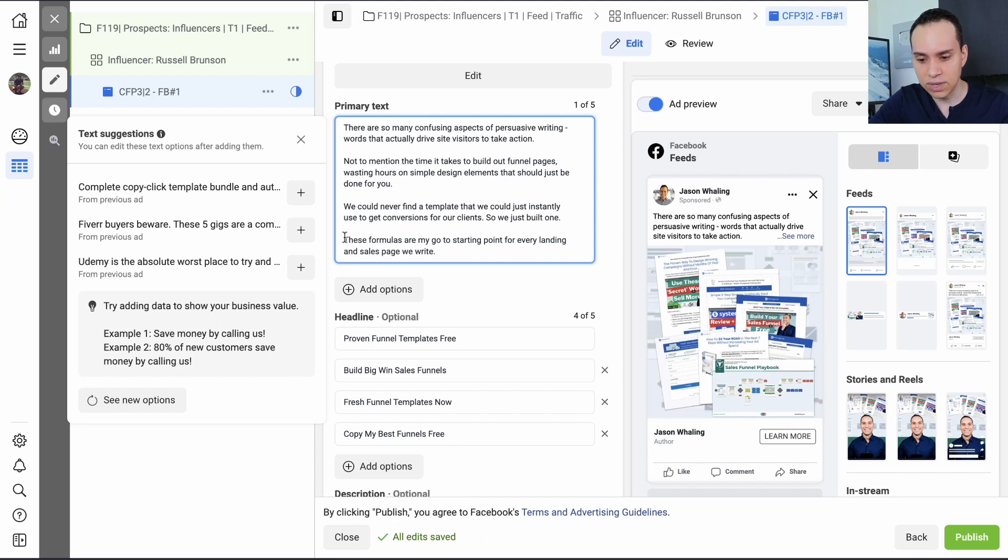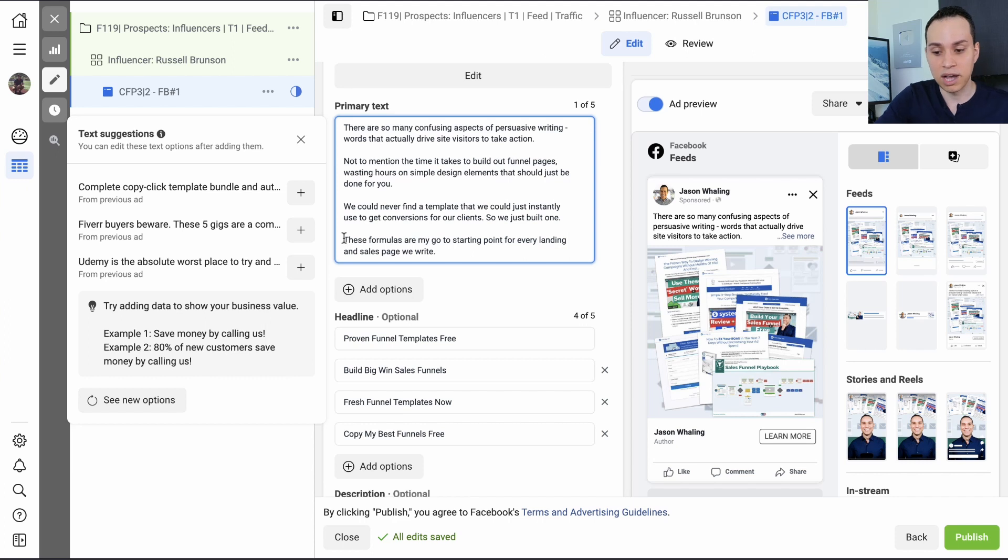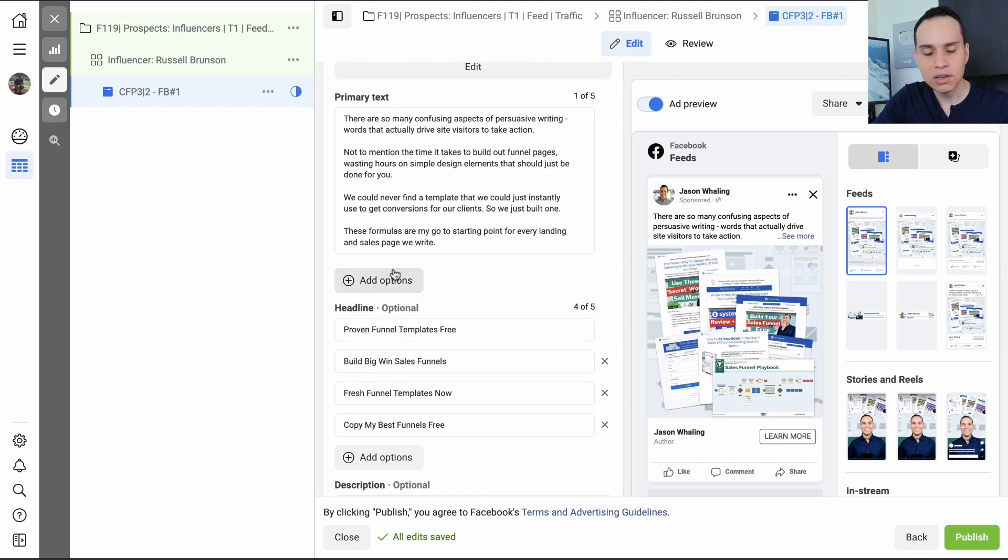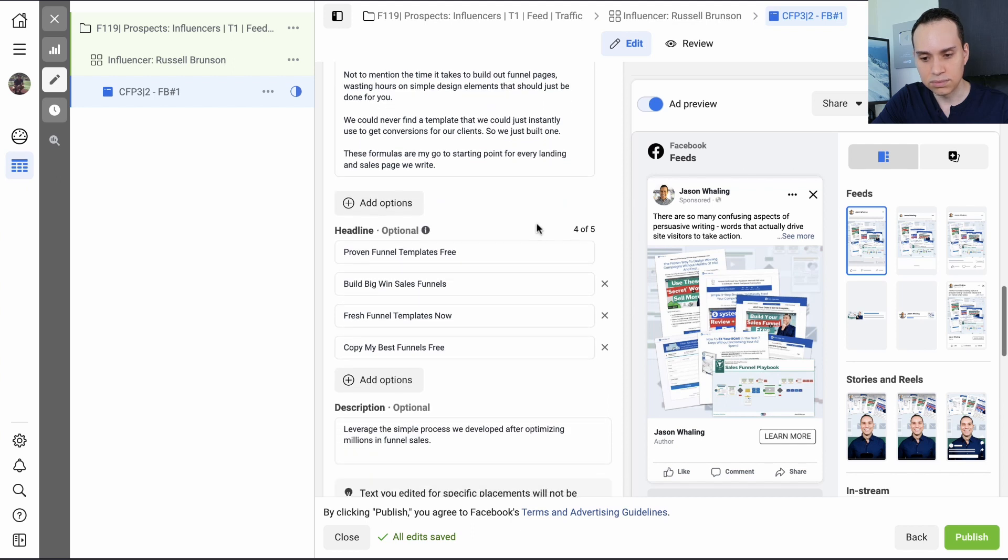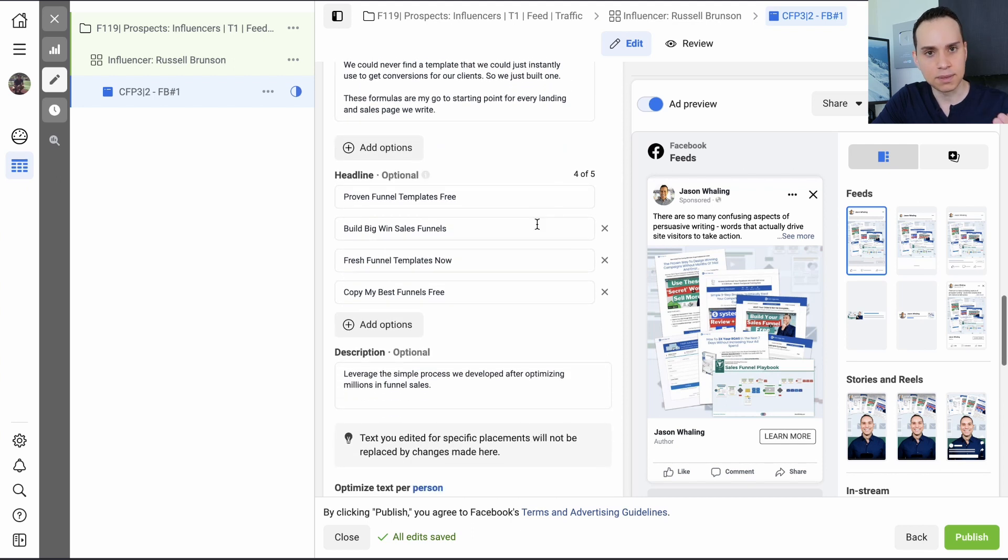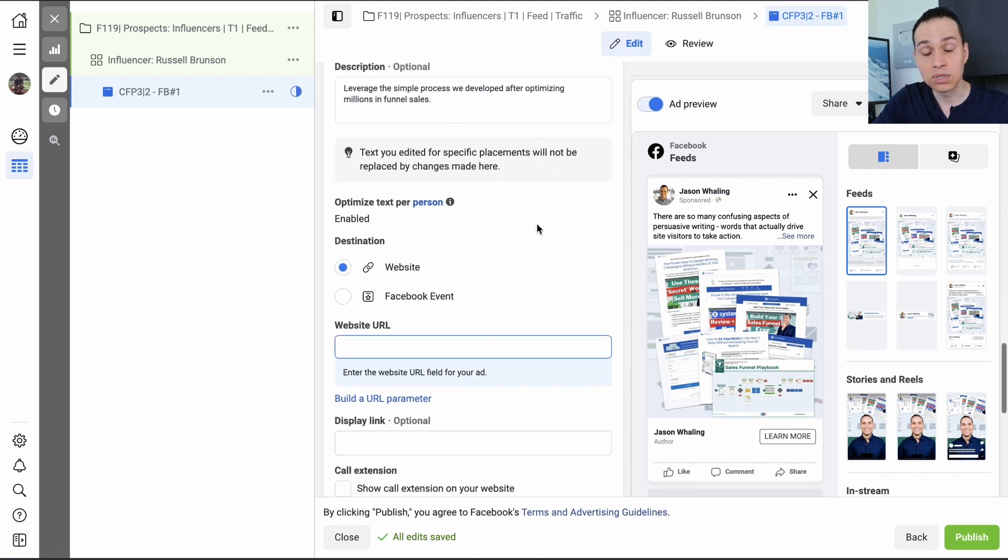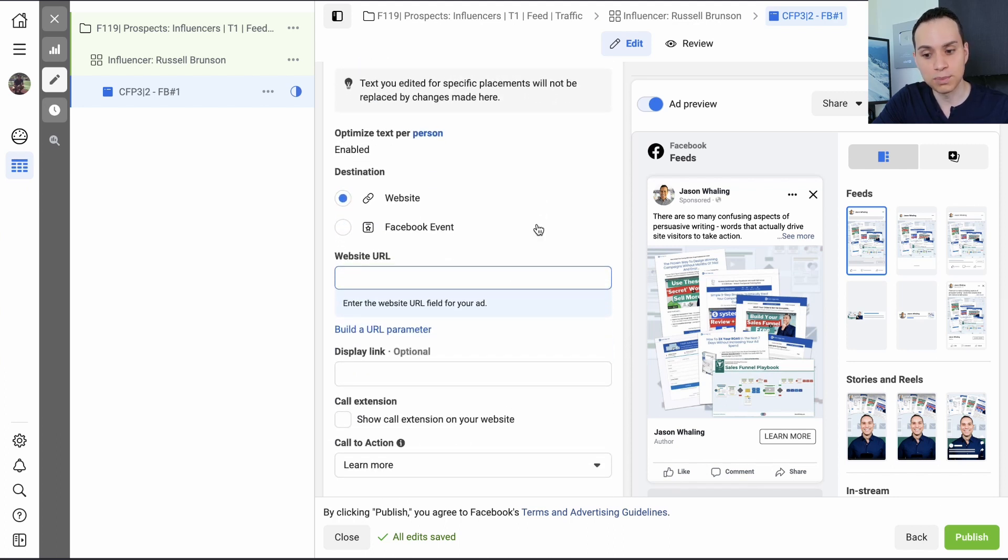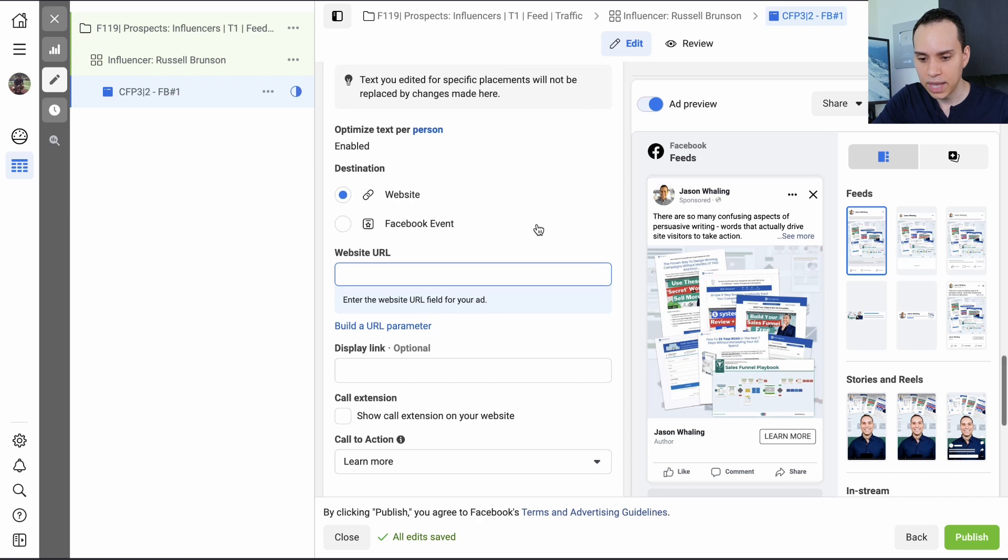And then we transition into the solution, which is whatever the offer is of the ad. And hopefully Facebook allows us to have that. So you can have multiple primary texts as well. And then I'll just leave it at that for now. But that's the PAS framework problem agitate solve. Just use that for your ads. It'll save you so much headache when it comes to what on earth to put in the ad.